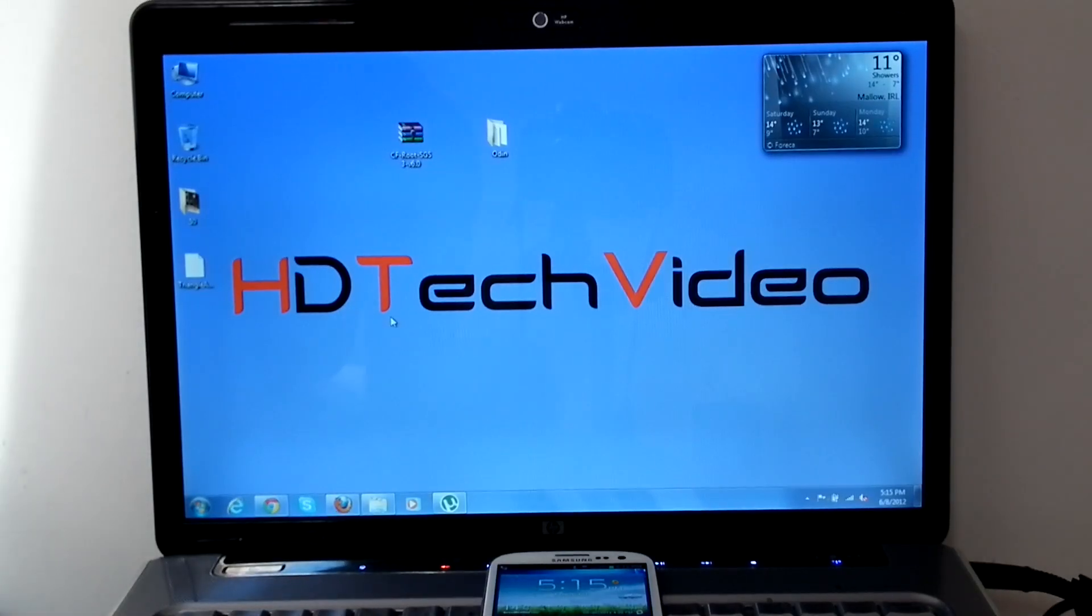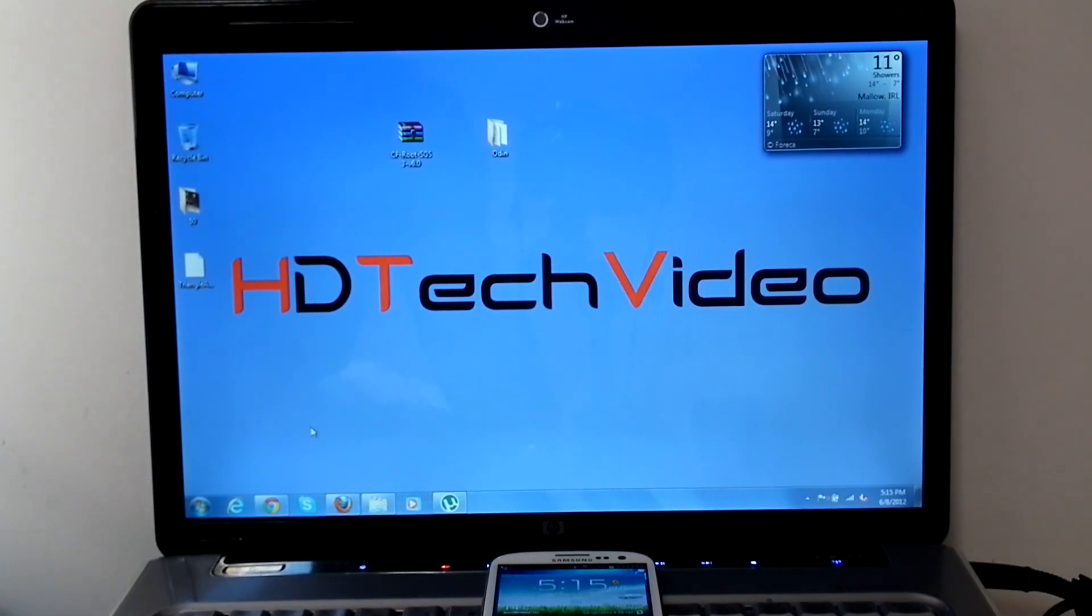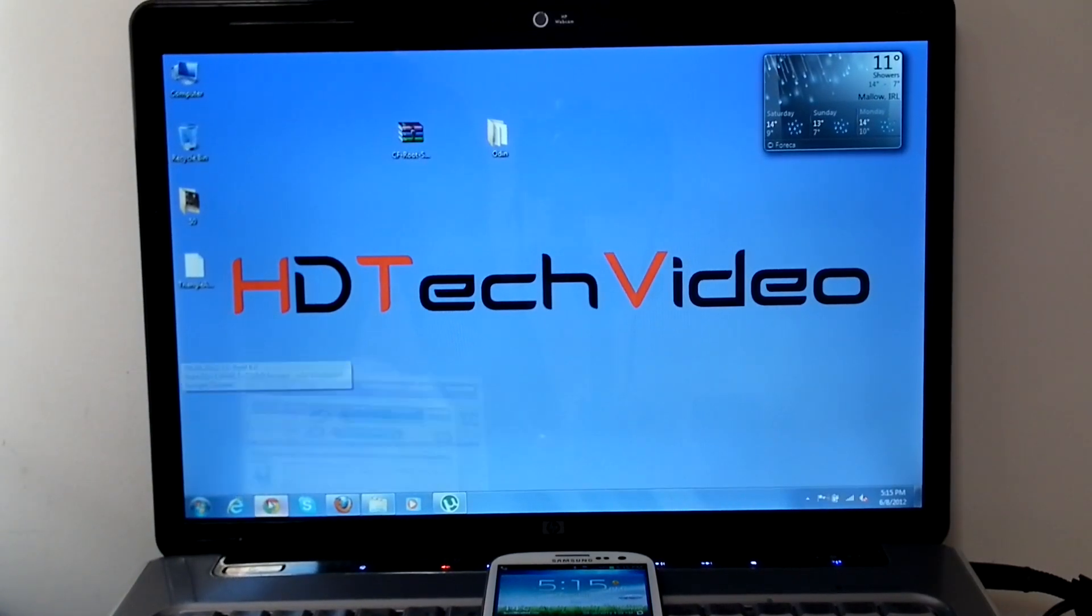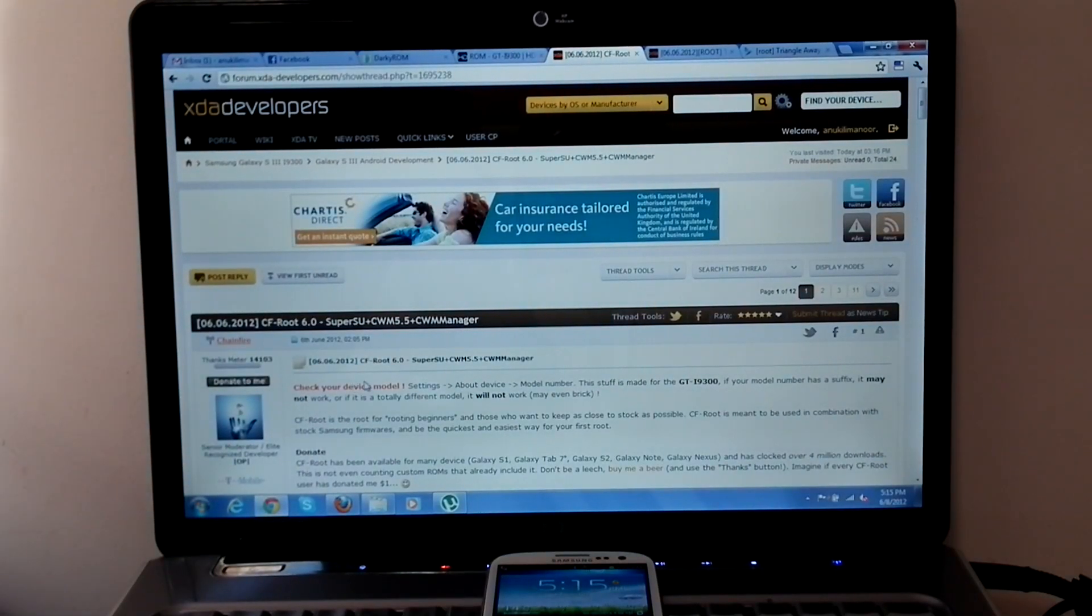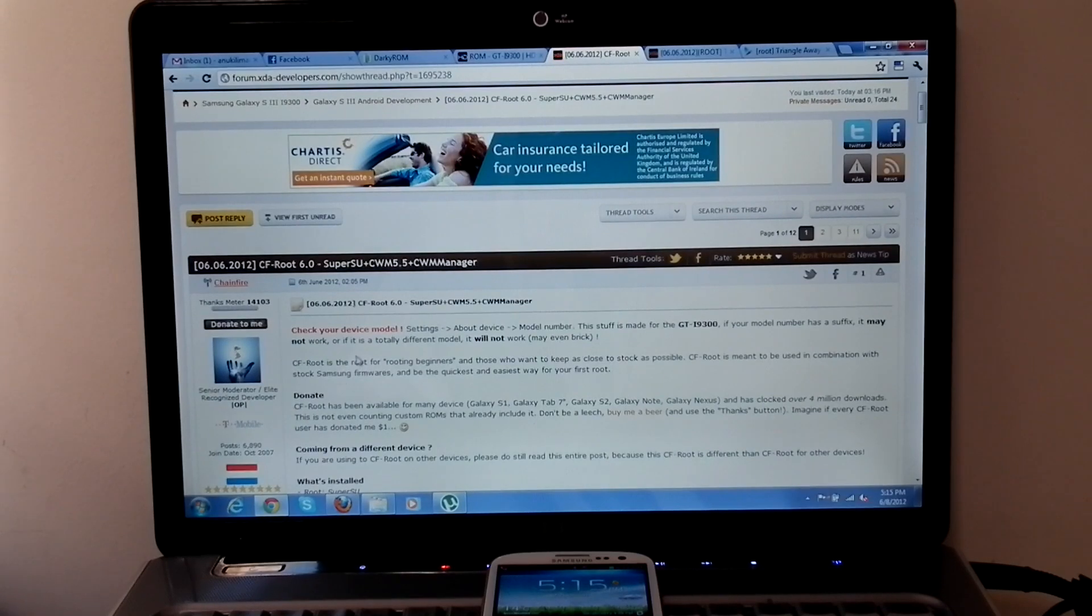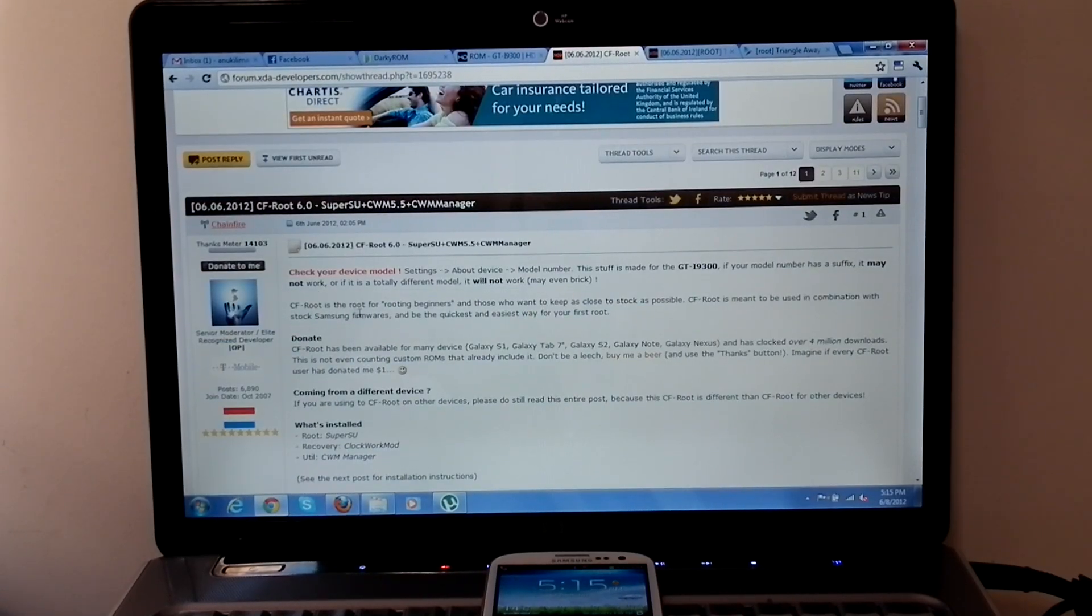Hi friends, Anu here for HTTuck video. Today I am going to show you how to route Samsung Galaxy S3 using CFRoot. Thanks to Chainfire for this wonderful routing procedure. He provided a detailed routing procedure on XDA.